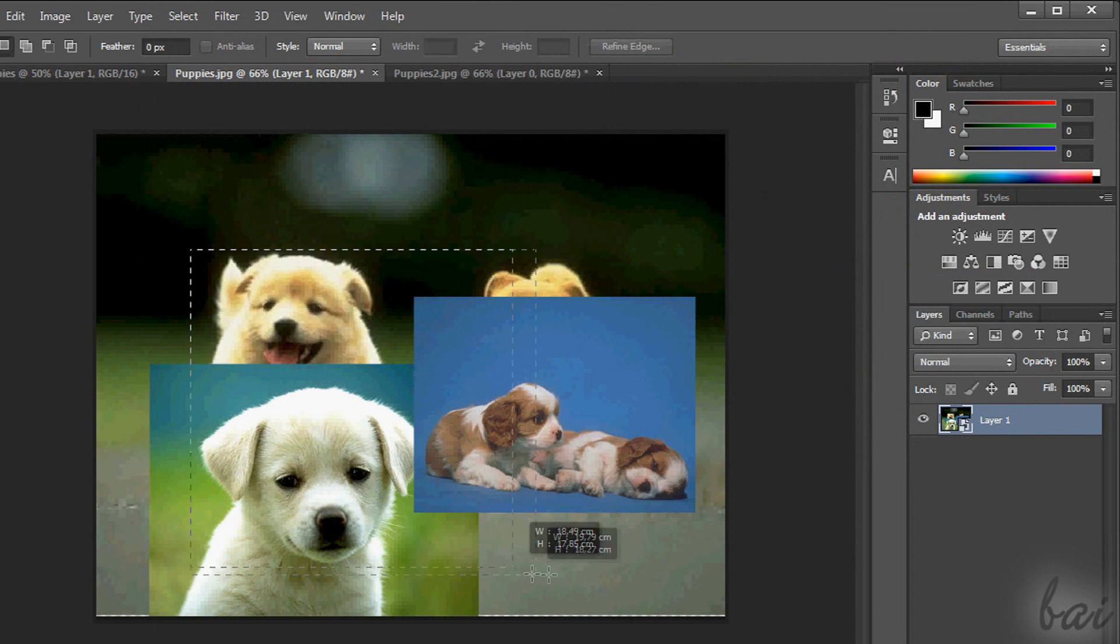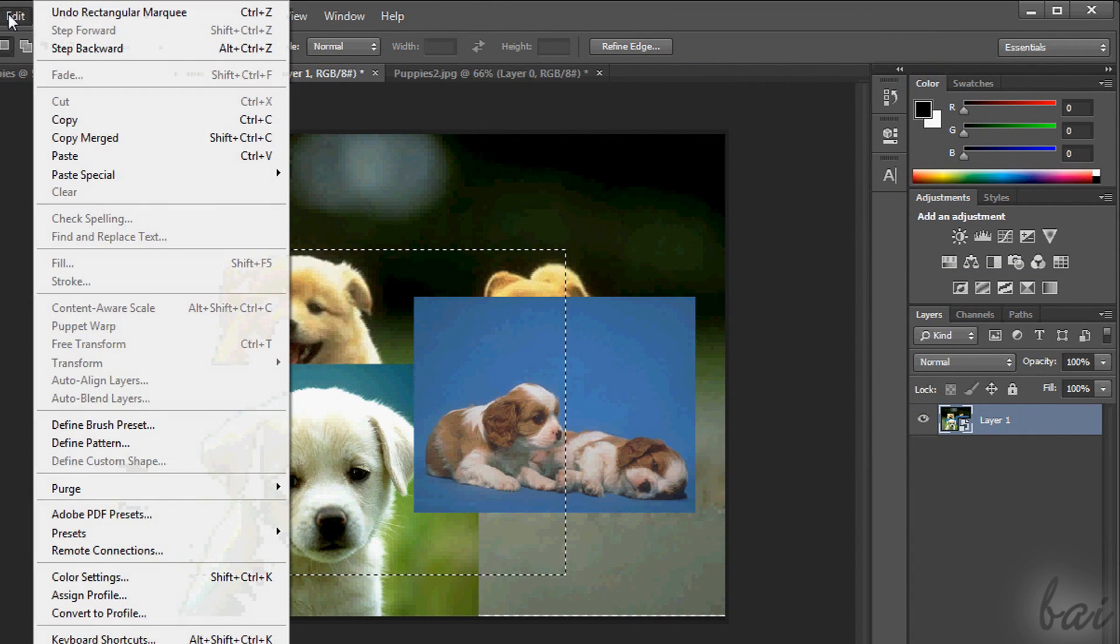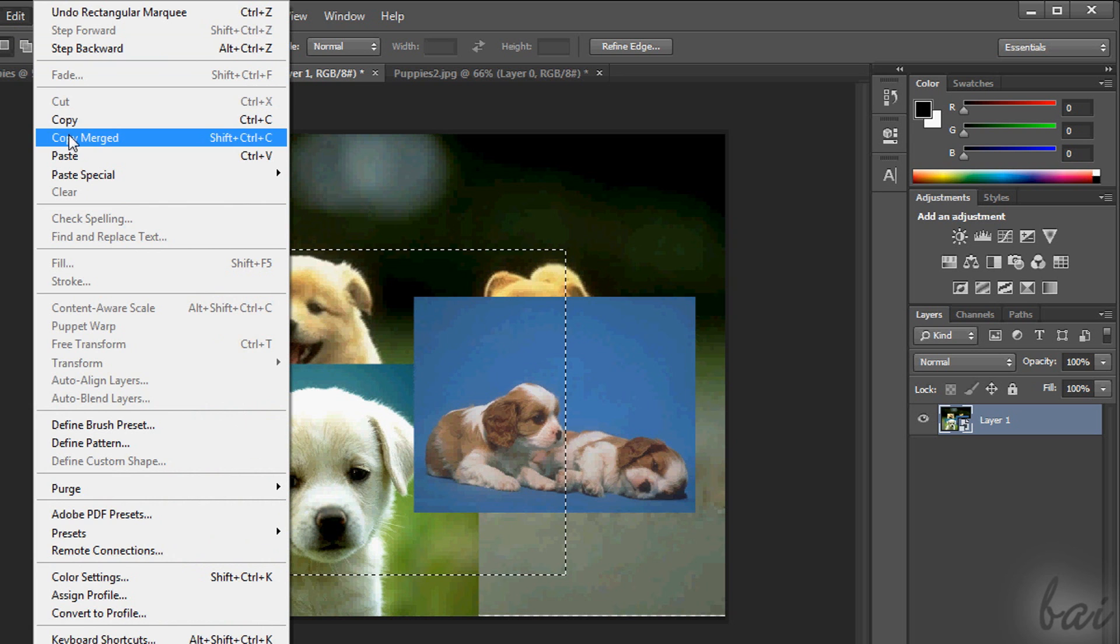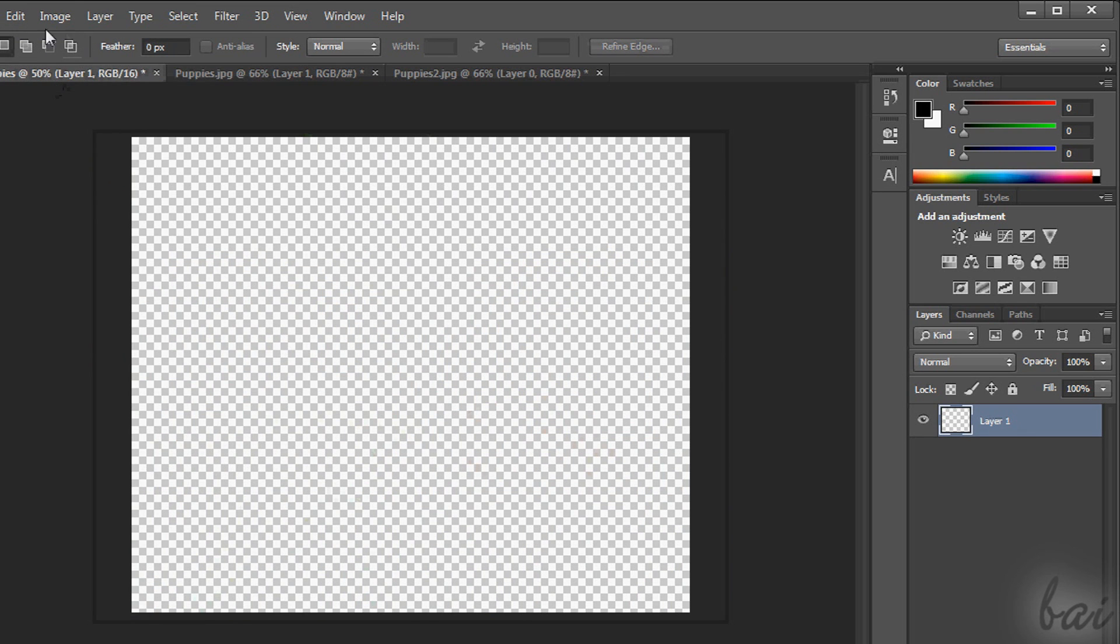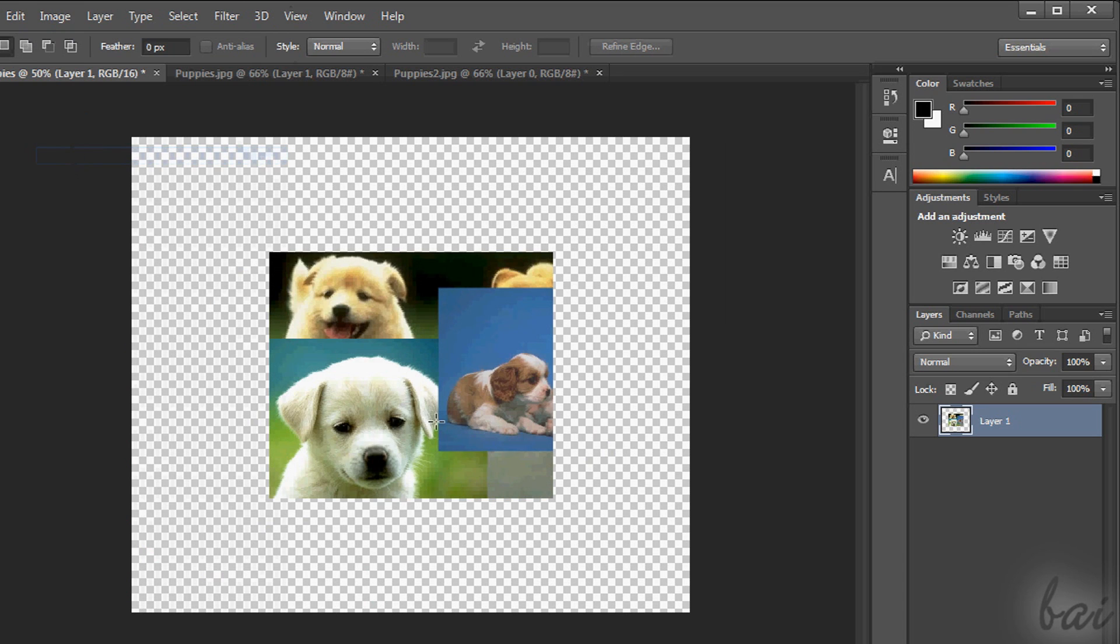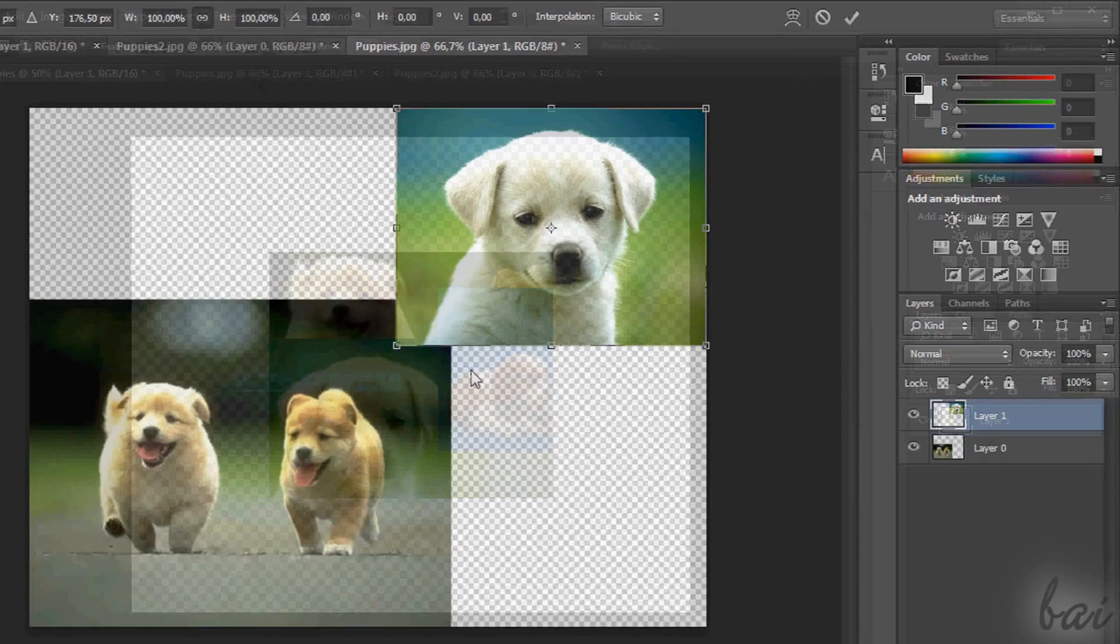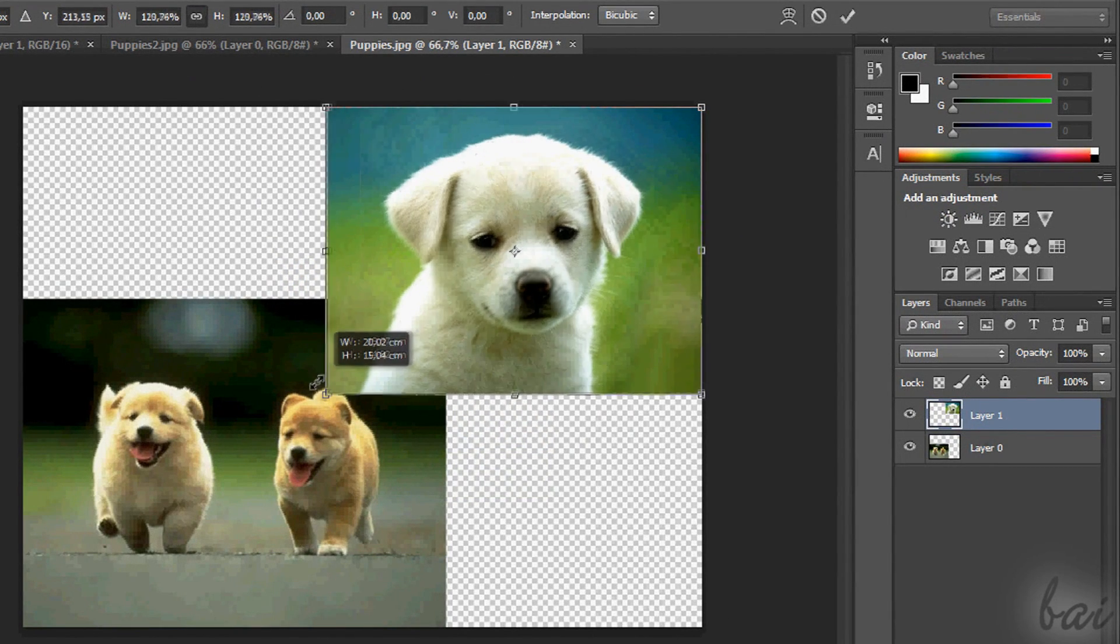It is particular the Copy Merged that you find in the section Edit. This actually copies what is inside the selected region, without caring about the layer selected. It is copied what you see before the layers overlapped, so what you see on your screen.